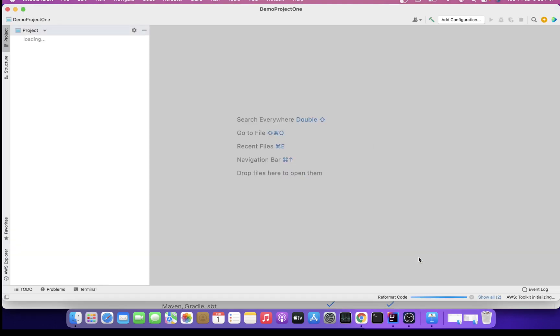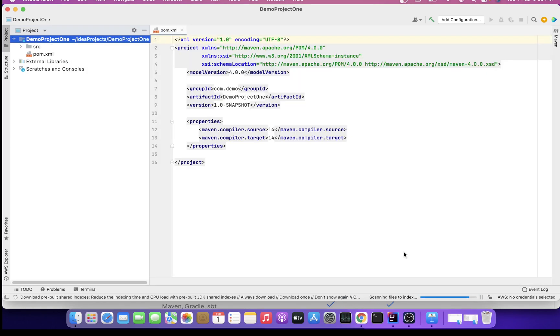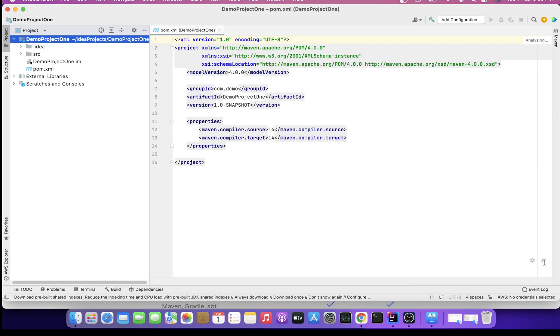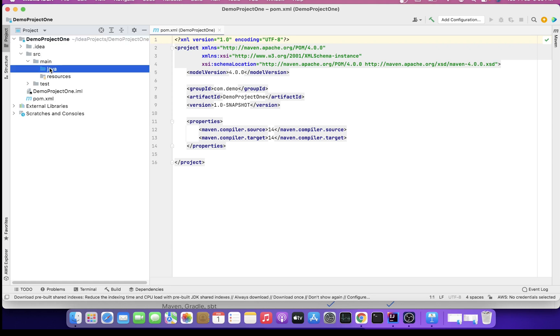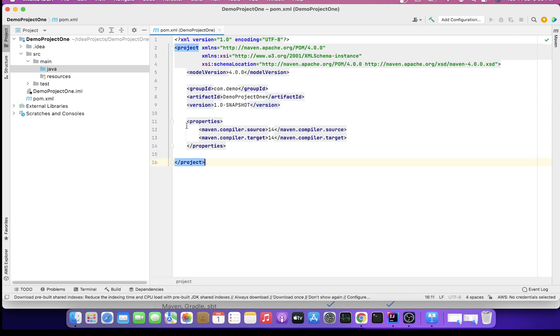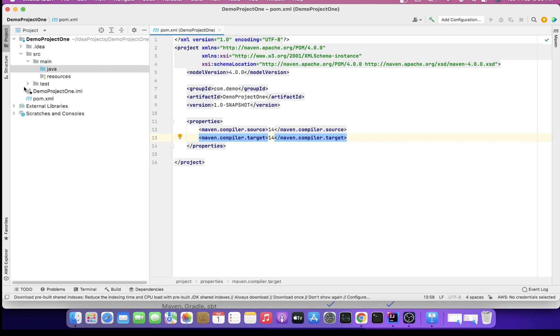It's setting up a Maven Java basic project for you. It will take a while. You can notice here the DemoProjectOne is set up for you. You've got your source or src folder in place: src, main, and then Java. The coordinates or the Group ID you had given, com.demo, Artifact ID is DemoProjectOne, and version is 1.0-SNAPSHOT. Maven compiler source 14, target 14 is selected because we selected project SDK as Java 14.